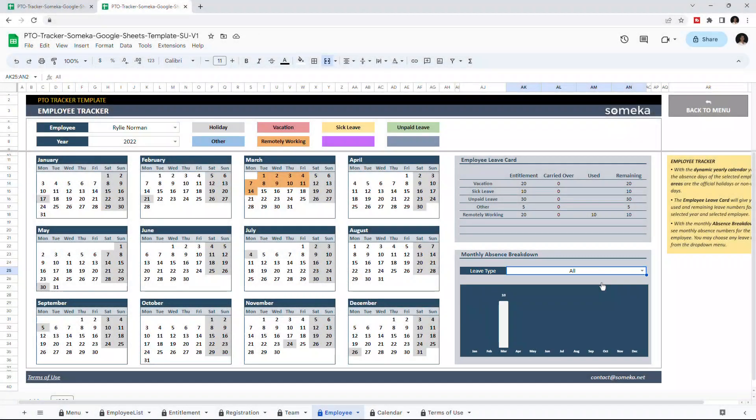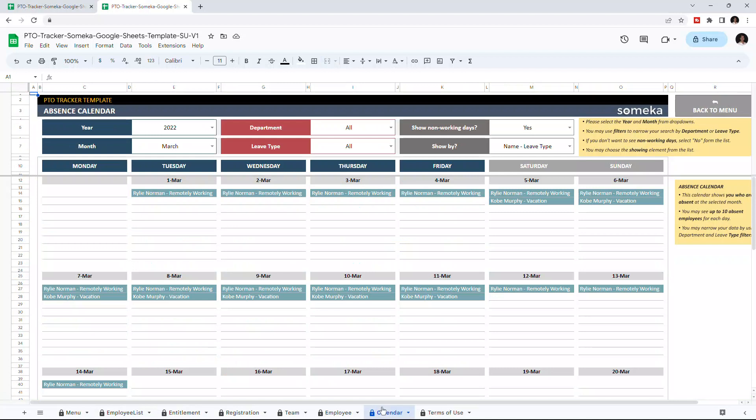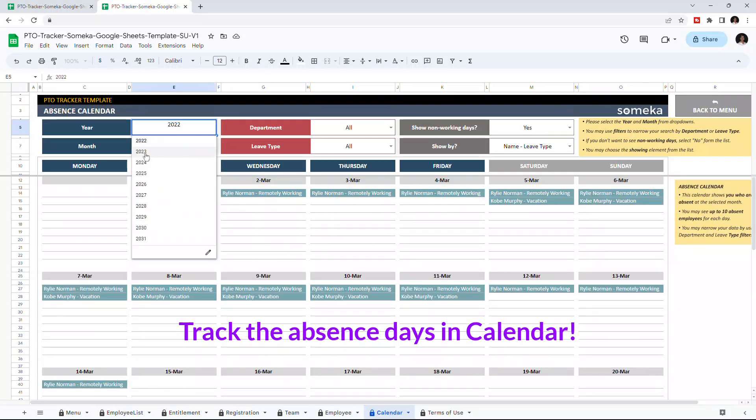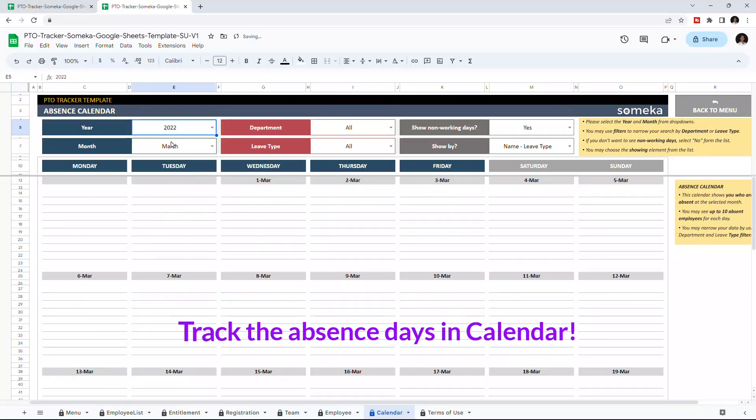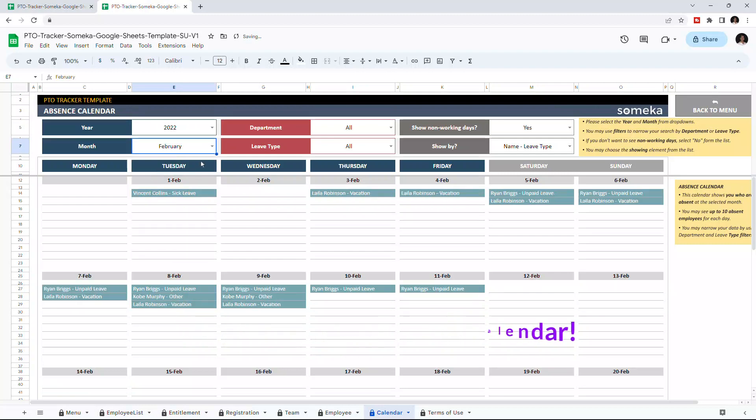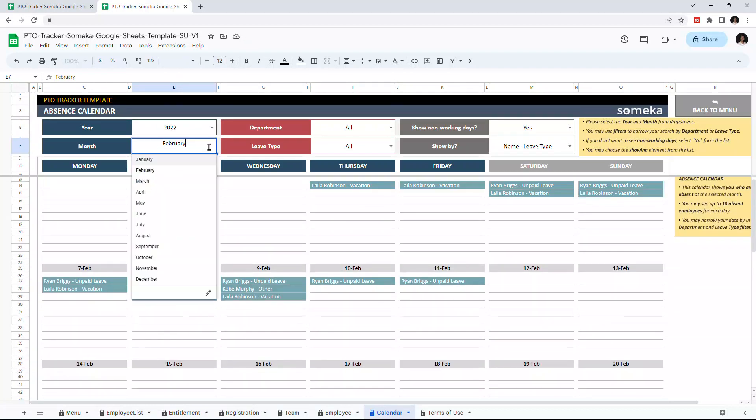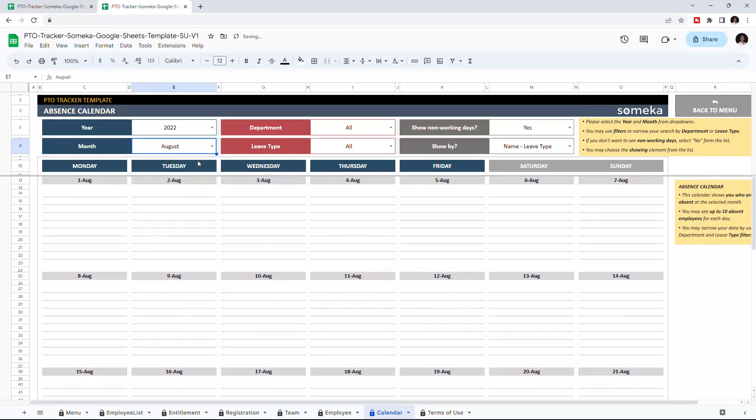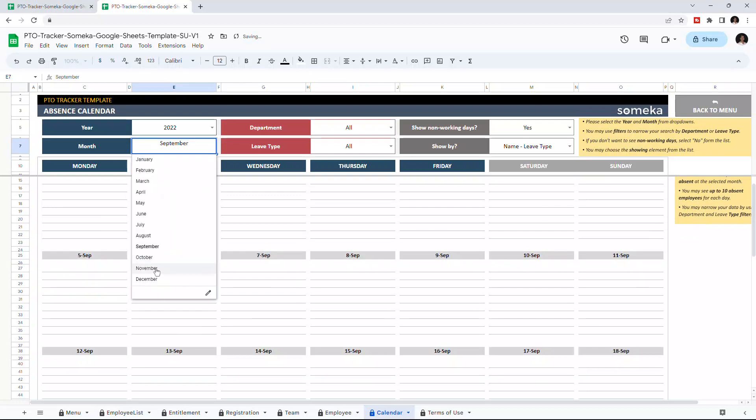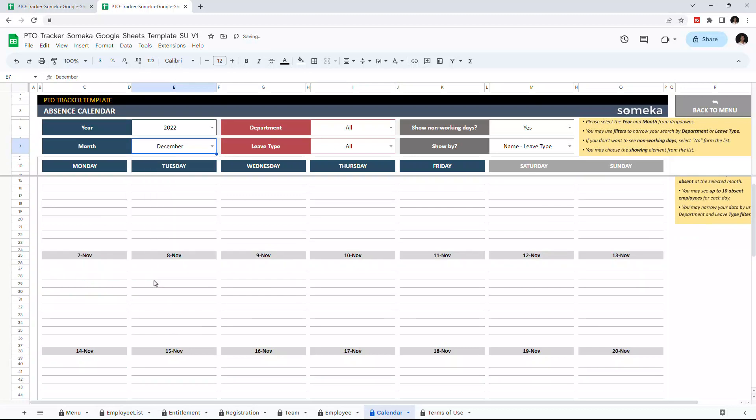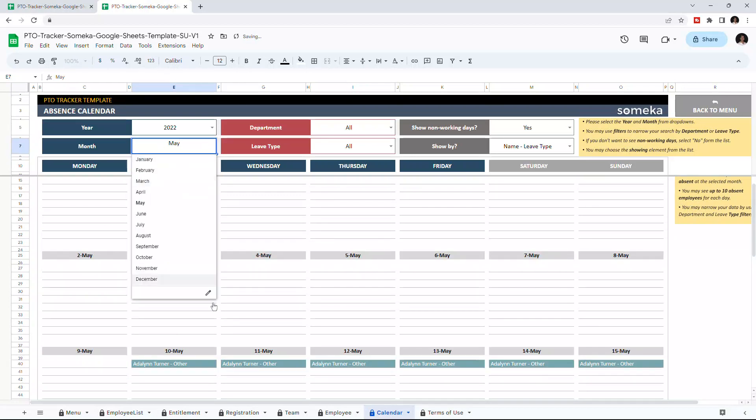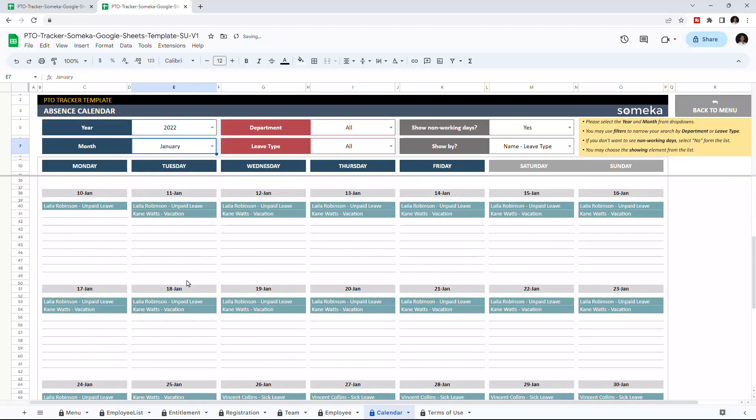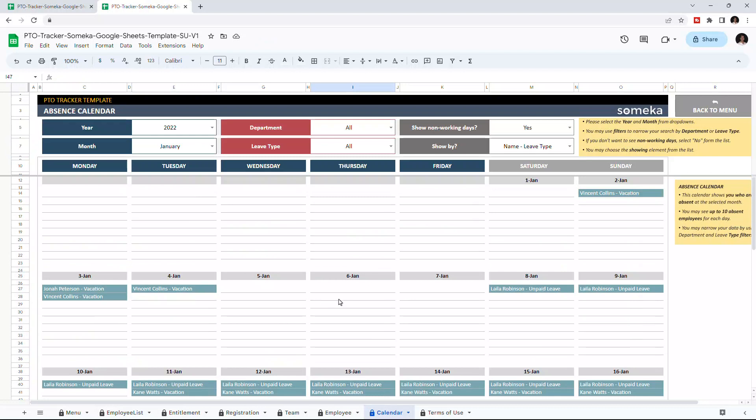Let's continue with our last output section: the absence calendar. This is where you can track the absent days of your employees in a calendar form. You can choose the year and month from the drop-down list, and you can filter your data by department and leave type.